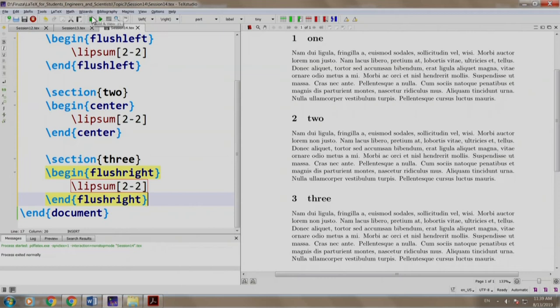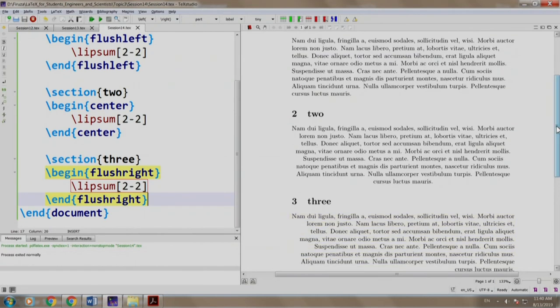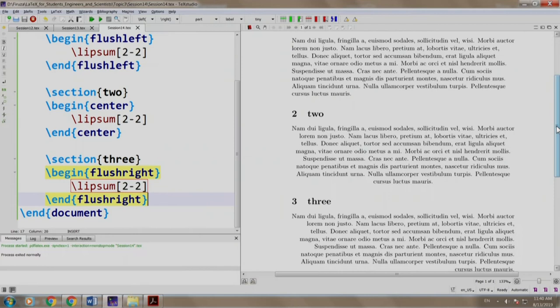Let us build and run. Section 1 is left aligned while 2 is center aligned and the third is right aligned.